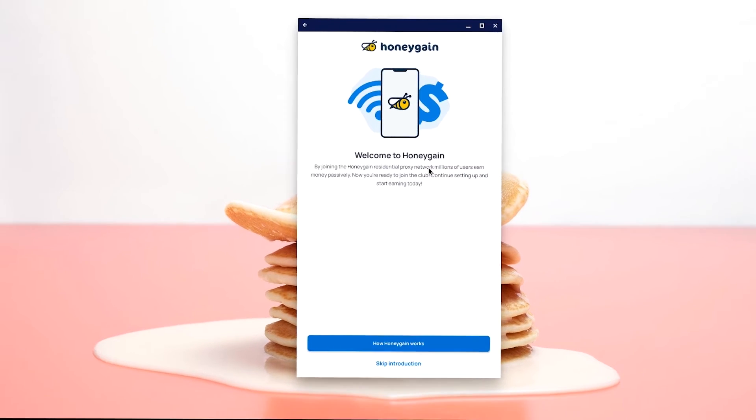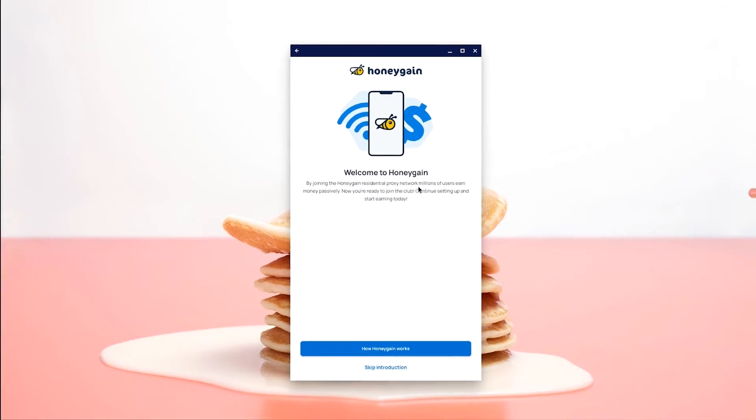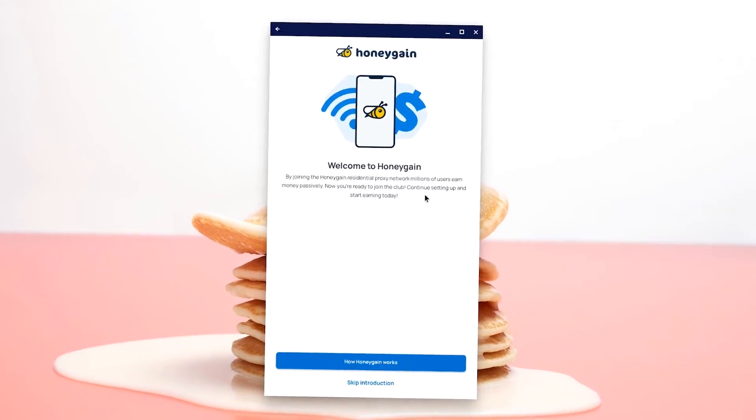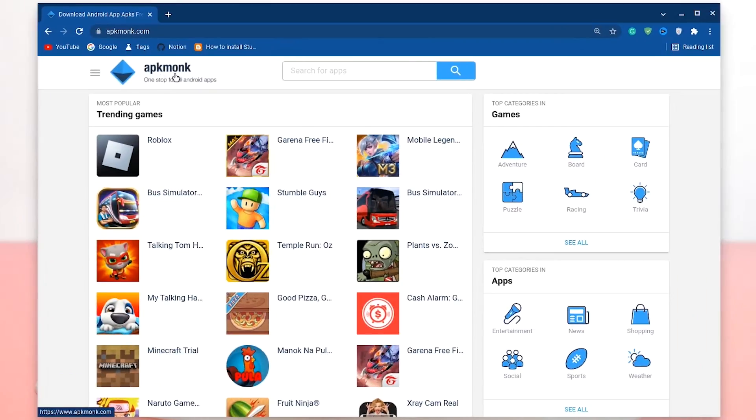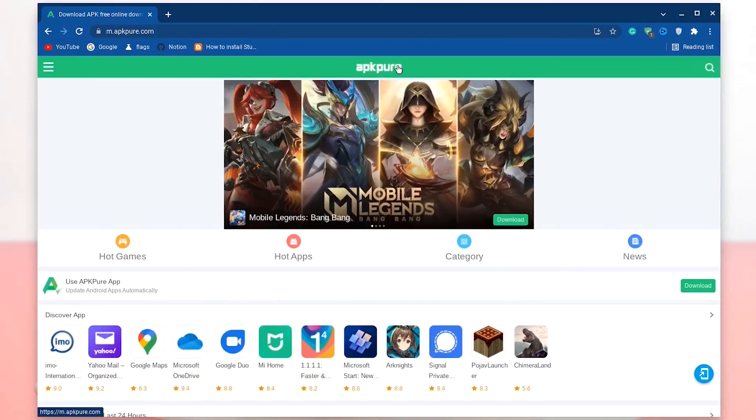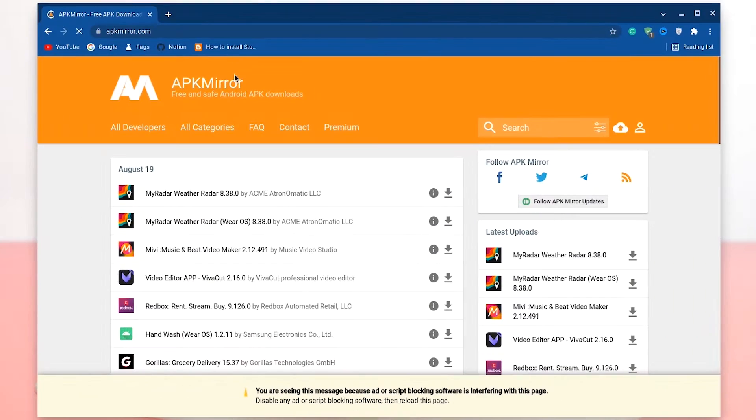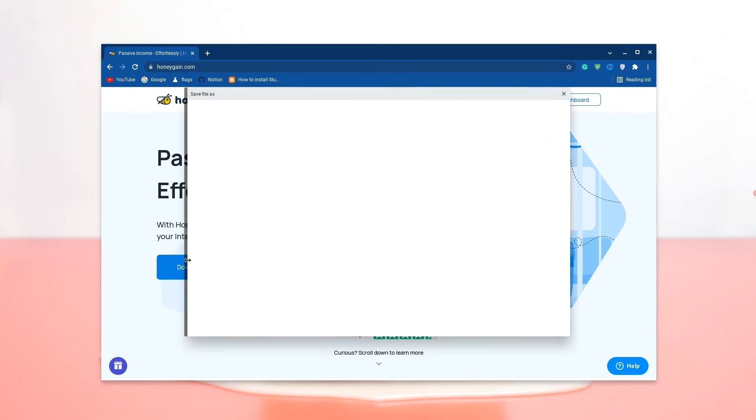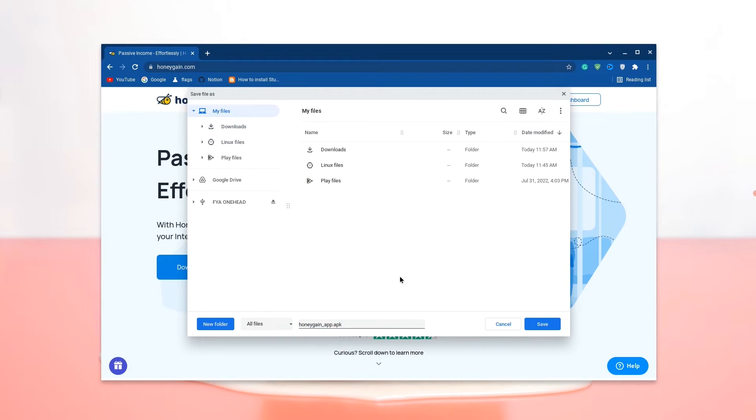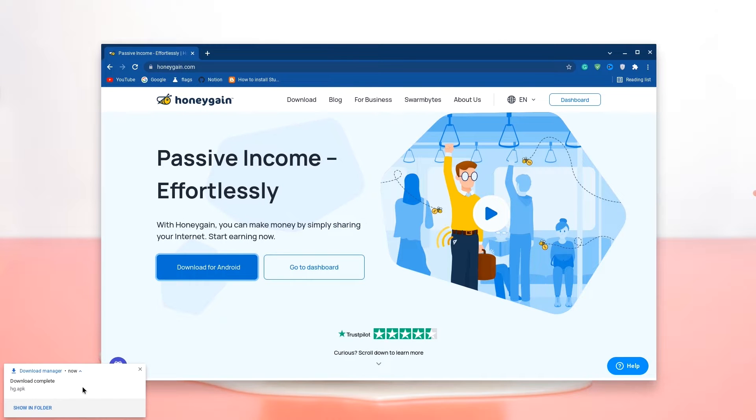So let's say you wanted to install Honeygain on your Chromebook. You can visit trusted sites like APK Monk, APK Pure, Aptoide or APK Mirror to get your APK. However, Honeygain has its own APK on its website so I'm going to get my APK from there and I'll see you on the other side.